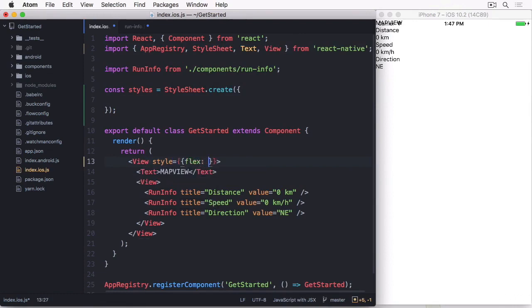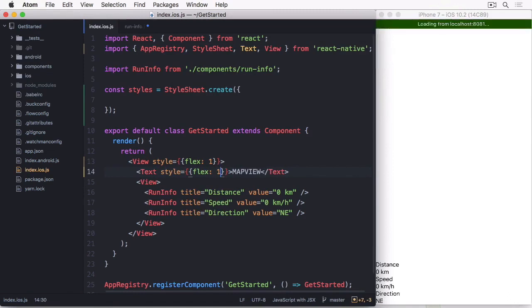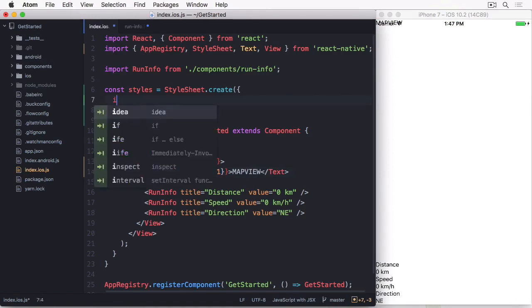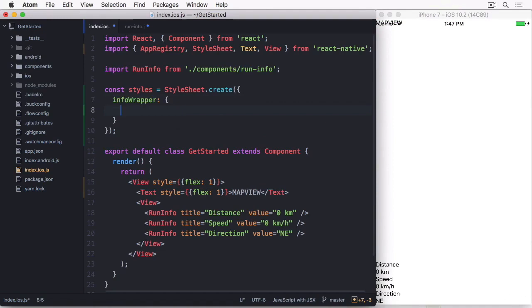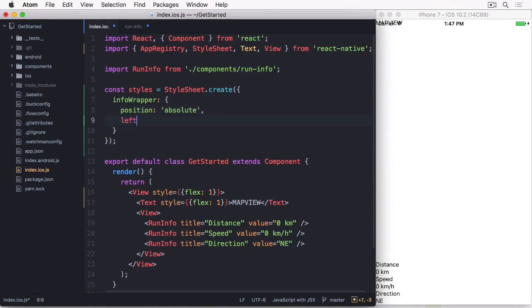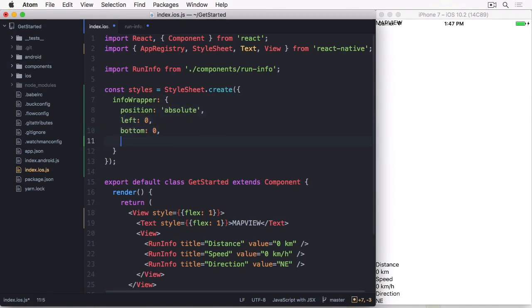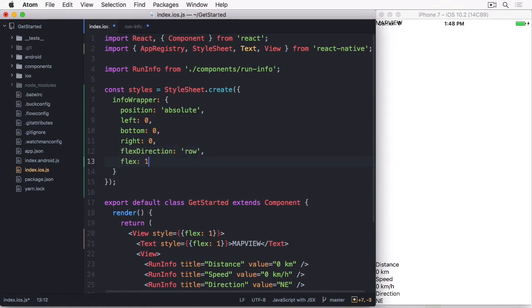Let's have a look at what styles we need. The wrapping view will have an inline style of flex one, so it stretches over the whole screen. The same happens with the fake map view. Now we create a style called info-wrapper. Our three properties should lay over this map view and be see-through. You can do that by using position absolute and left, bottom, and right set to zero. I also need to set the flex direction of the wrapper to row and add a flex value of one.